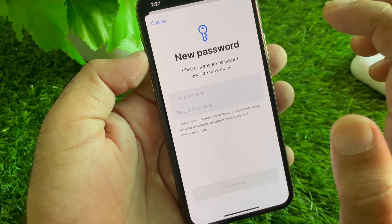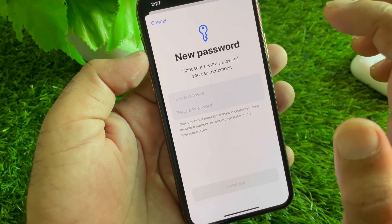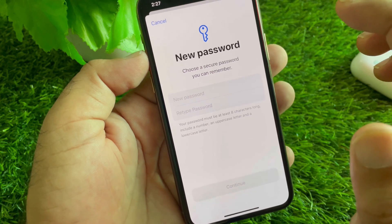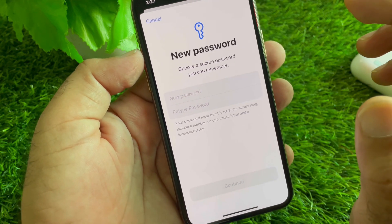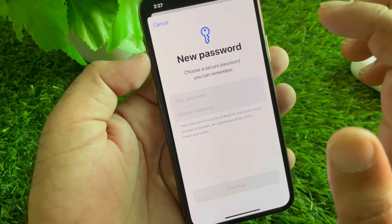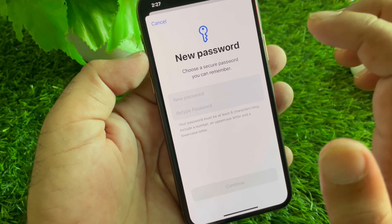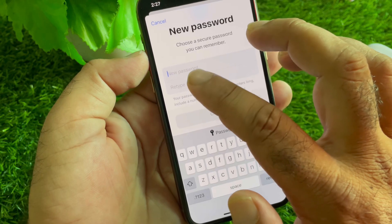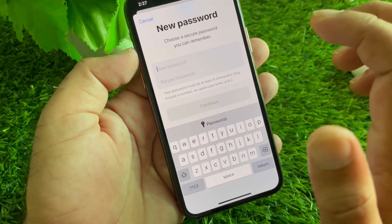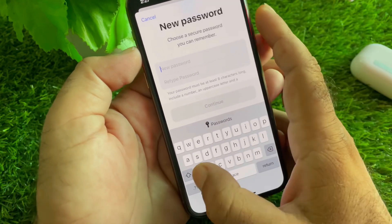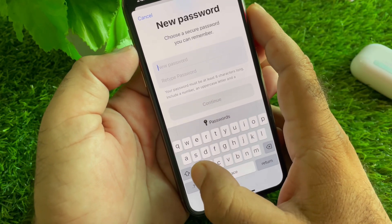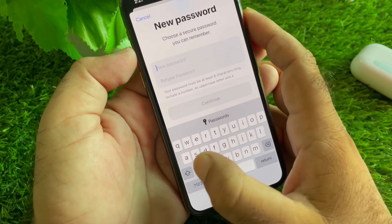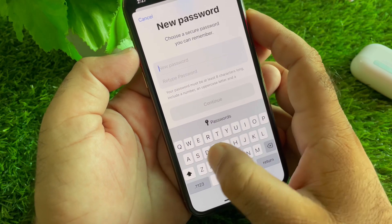You must not repeat your previous password, your name, date of birth, or your phone number. So your password must be unique. Let's say you write your password here — for example, your first letter will be capital.